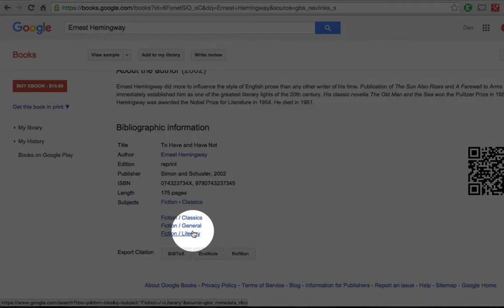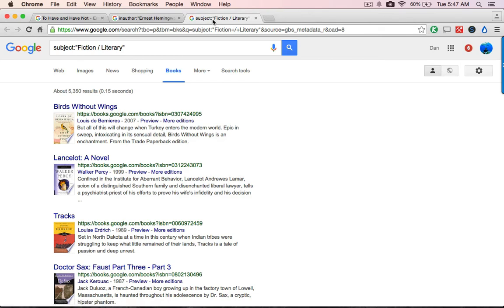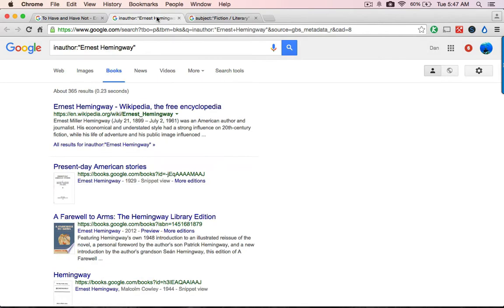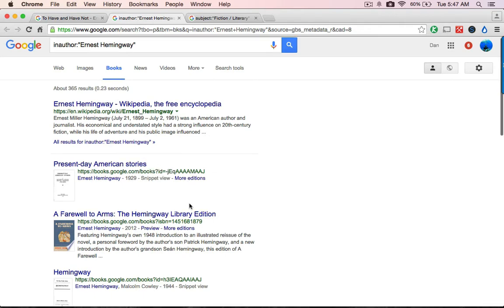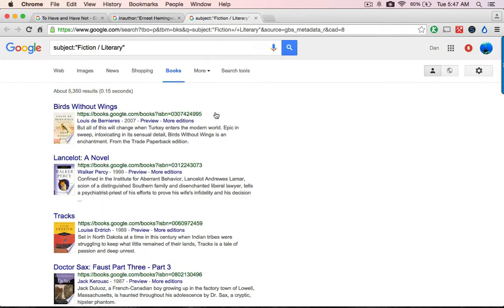If I click on this tab here — 'fiction literary' — it opens a new tab that has nothing but literary fiction in it. These are working off the subject catalog headings of each book. So what we've got here now are two immense shelves: one with 365 books by Hemingway, and another shelf of literary fiction.